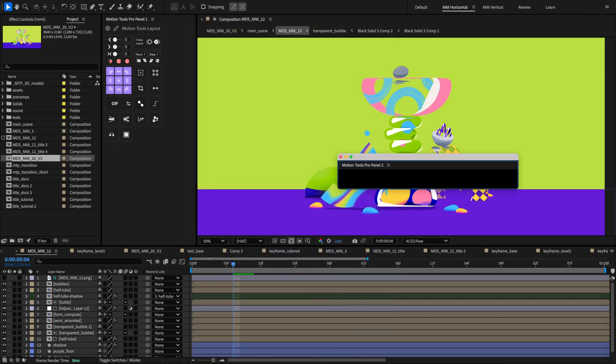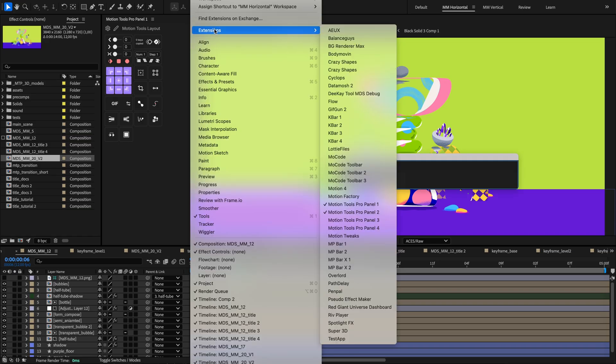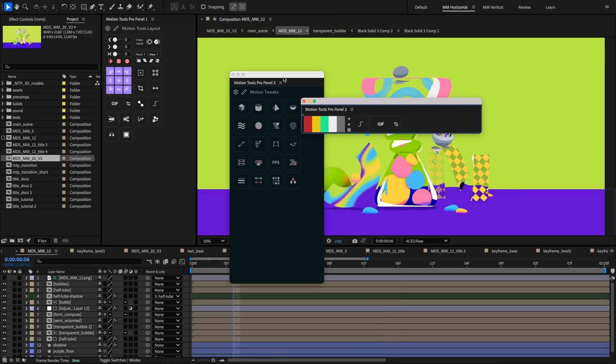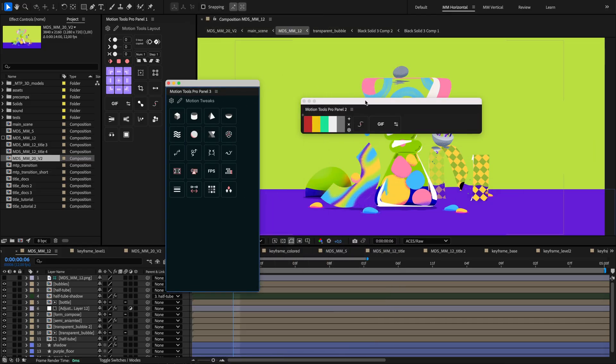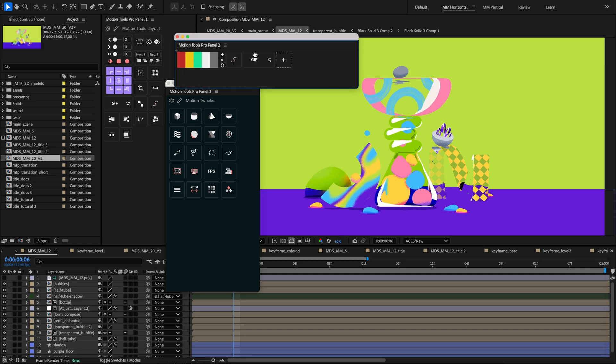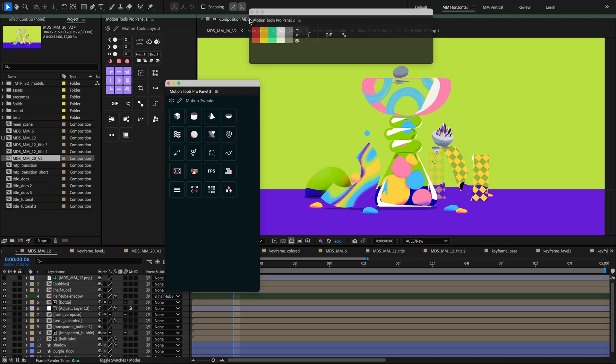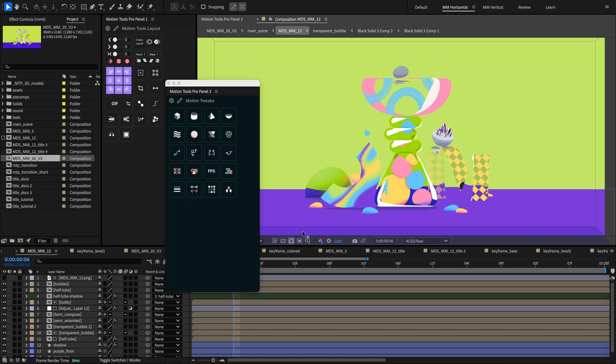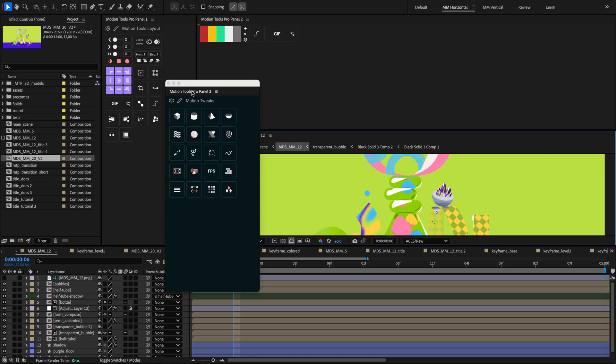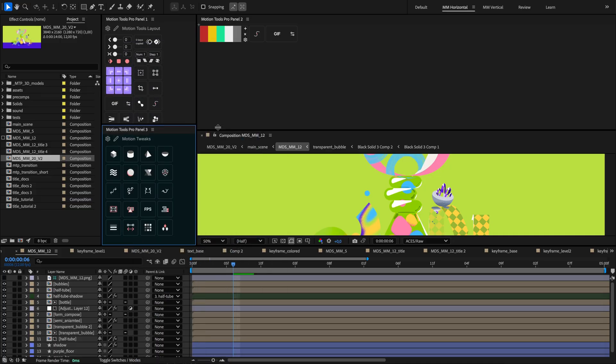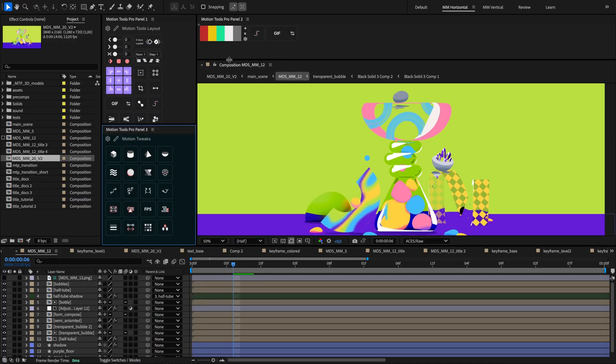The extension provides four customizable panels that you can open and arrange in your workspace. Each panel works as a unique command center for your tools. You might set up one for animation tasks, another for project organization, and others for your favorite scripts or expressions. You can open several at once. Notice how each one displays its own unique set of tools, giving you a customized workspace.